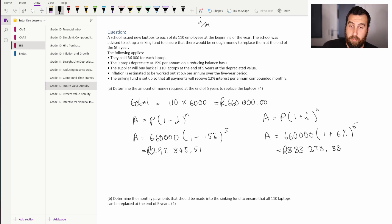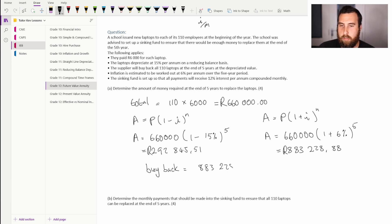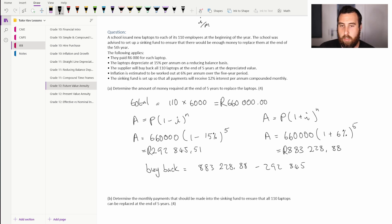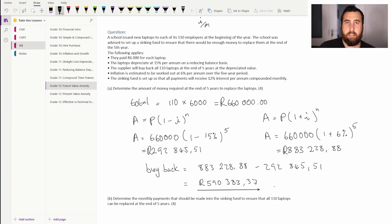Now we have the future cost of the laptops and the buyback amount from depreciation. The amount needed to replace the laptops is just the difference between these two values. Buyback calculation: 883,228.88 minus 292,845.51 equals 590,383 rand and 37 cents. That's how much money we need in five years — and this is where sinking funds come in. We put aside money each month to build up to this amount.